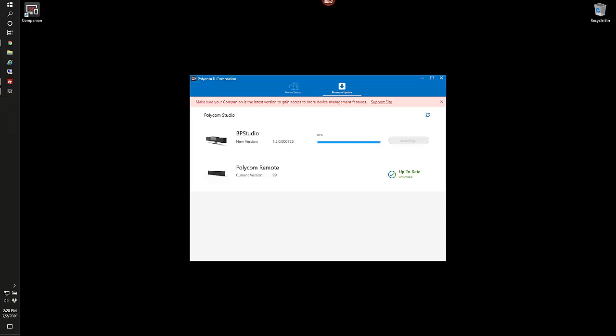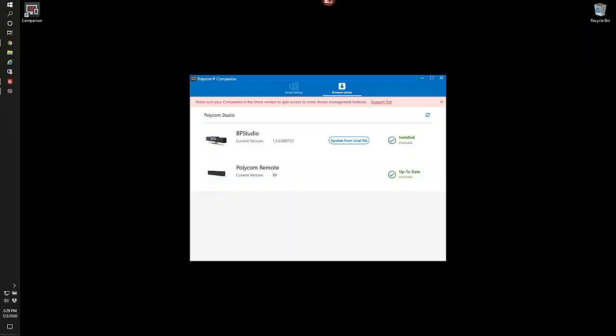So the process of uploading the file, unpacking the file, and now installing the file is almost complete. And now we're officially installed.